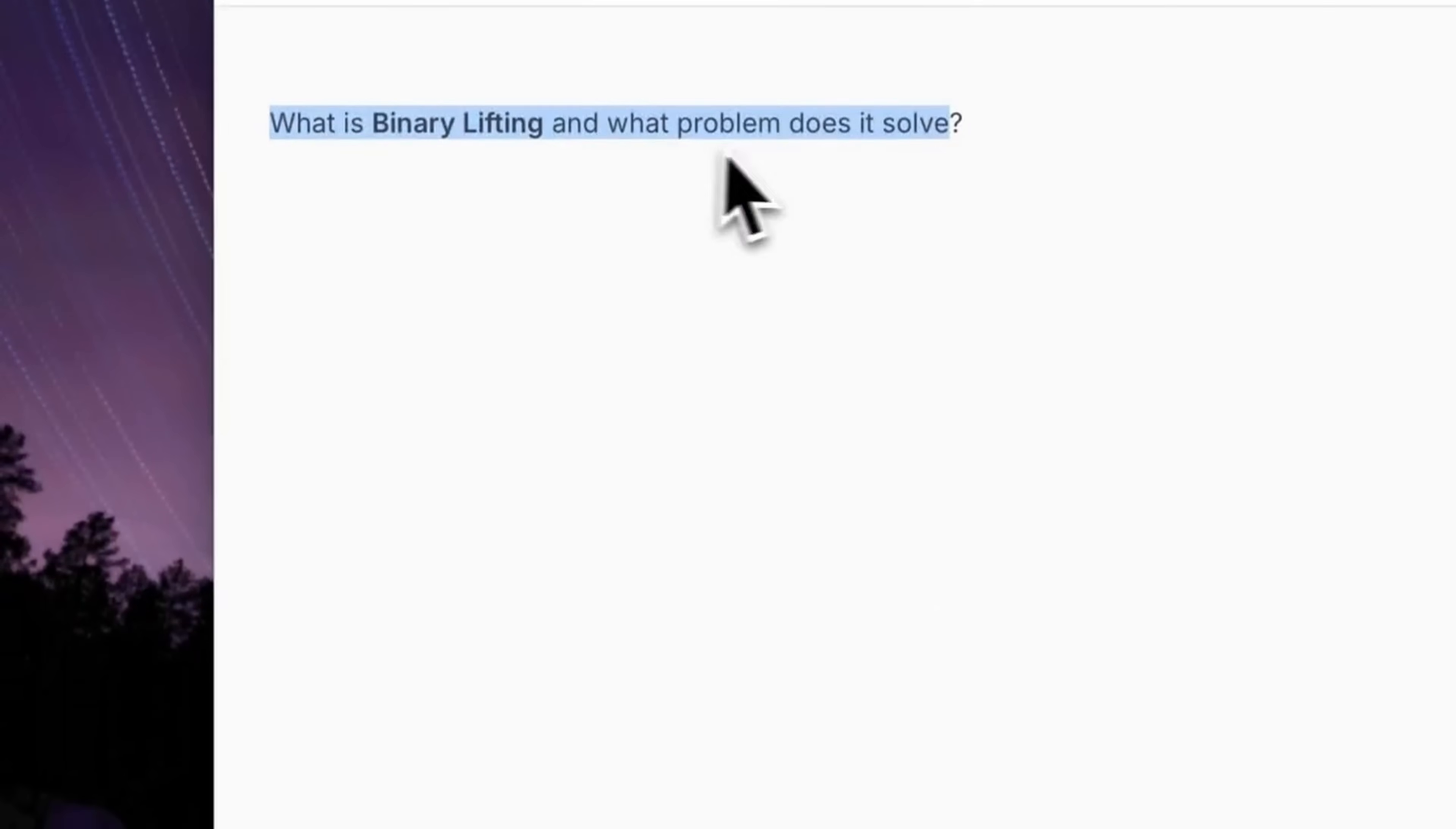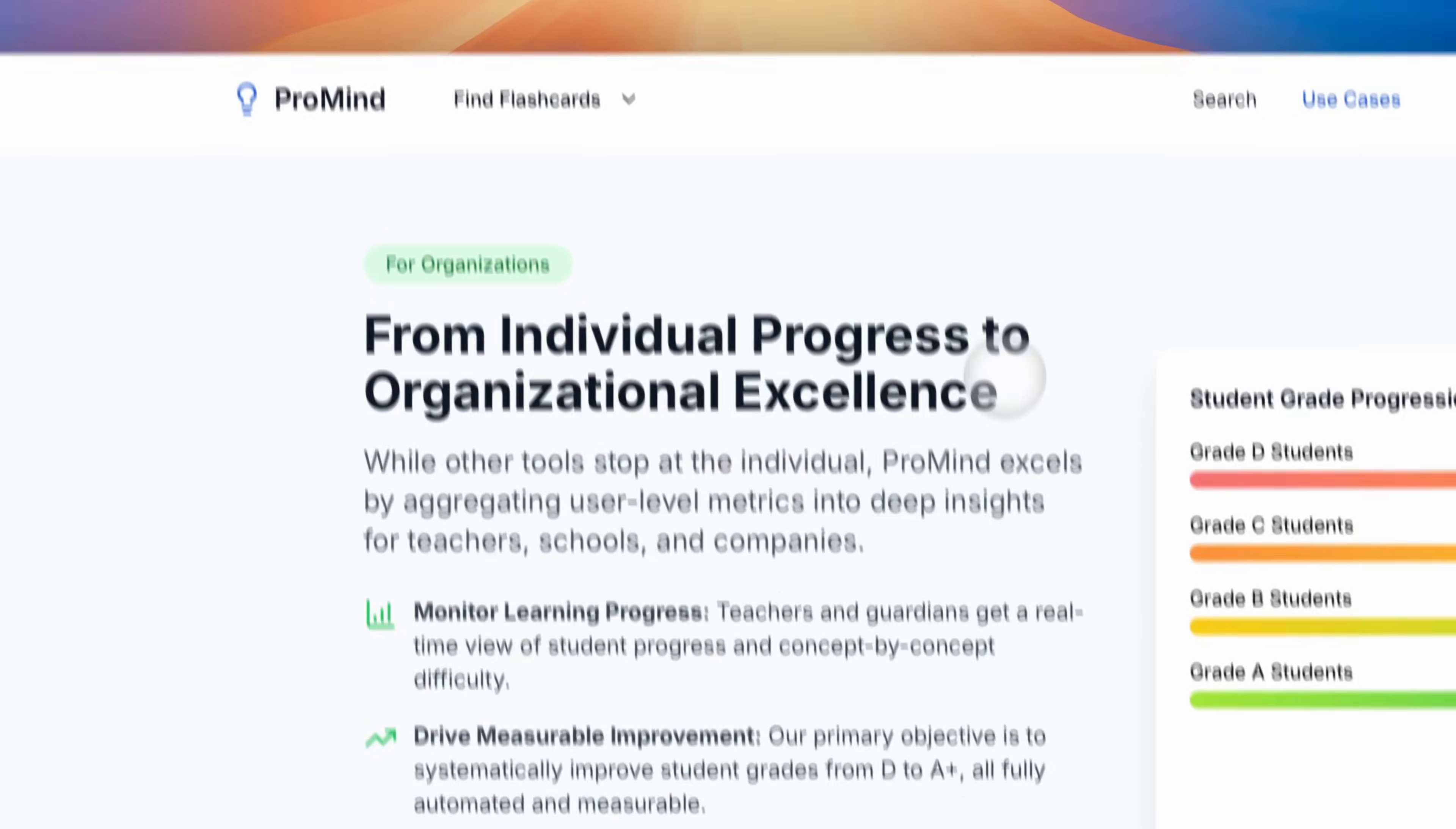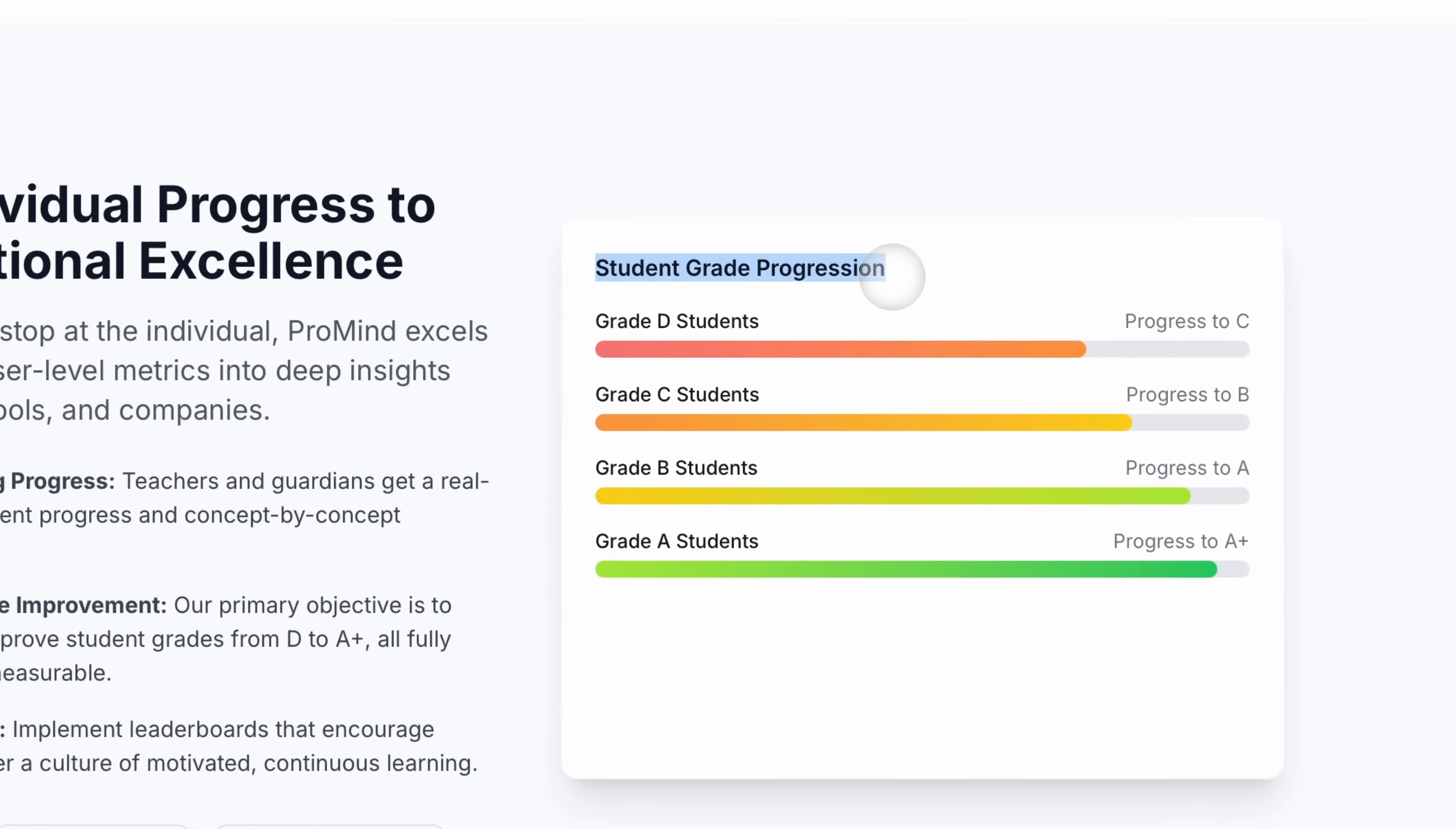Never before in history has such personalized study been possible. Join thousands of learners who are transforming their study habits with ProMind. From students acing their exams to professionals mastering new skills, ProMind is the essential tool for anyone who wants to turn learning into lasting knowledge.